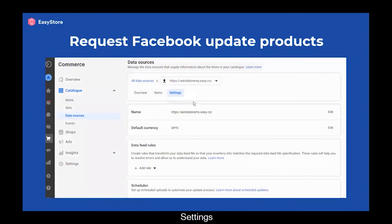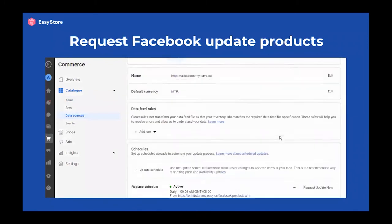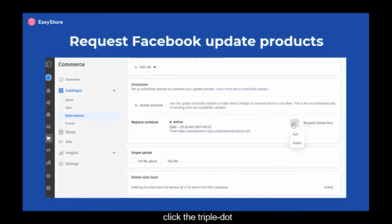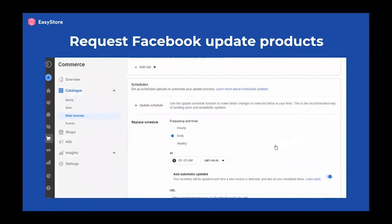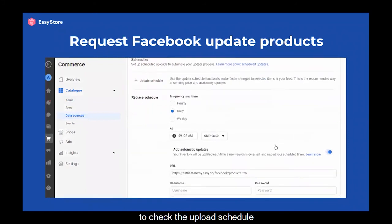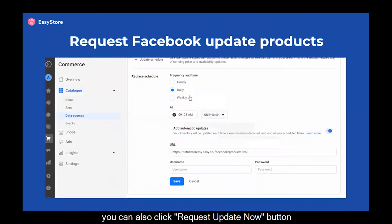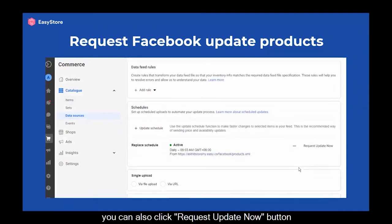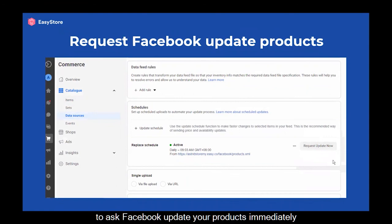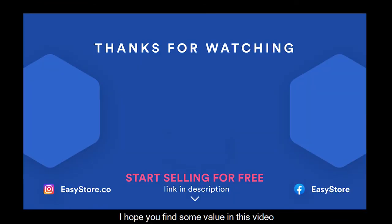Go to Settings, scroll down, and click on the triple dot, then click Edit to check the upload schedule. You may edit it here if you want. You can also click the Request Update Now button to ask Facebook to update your products immediately.